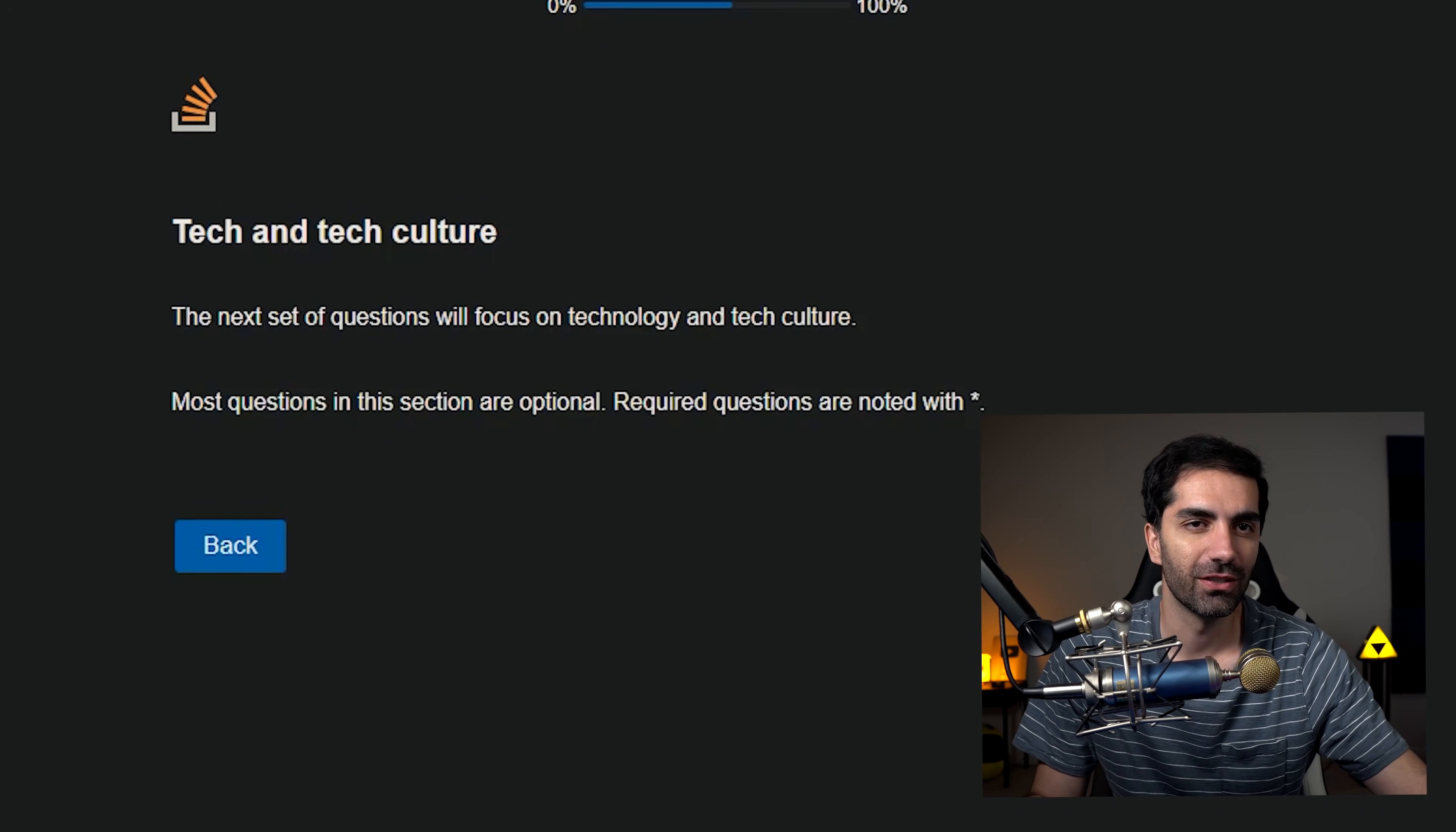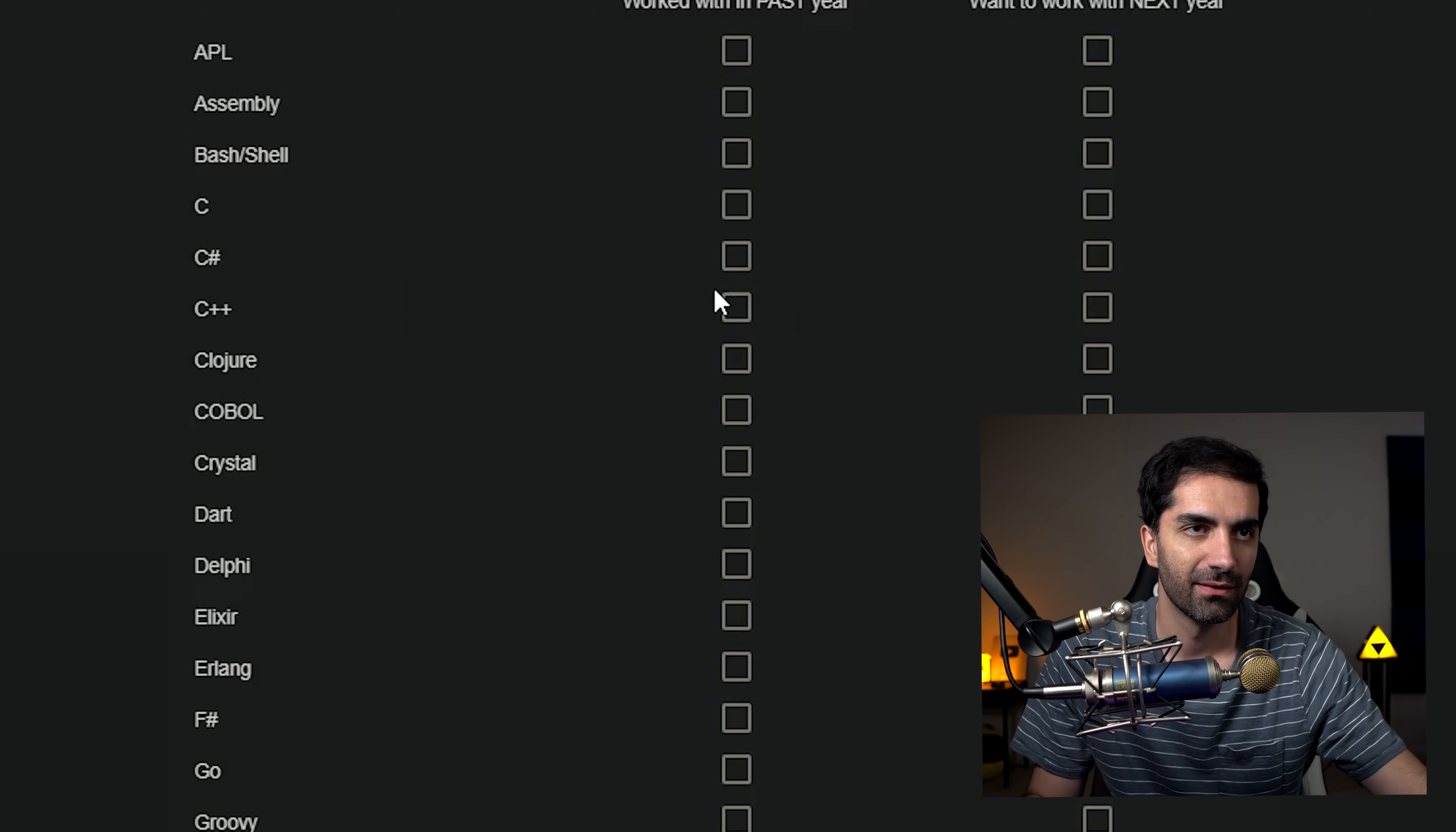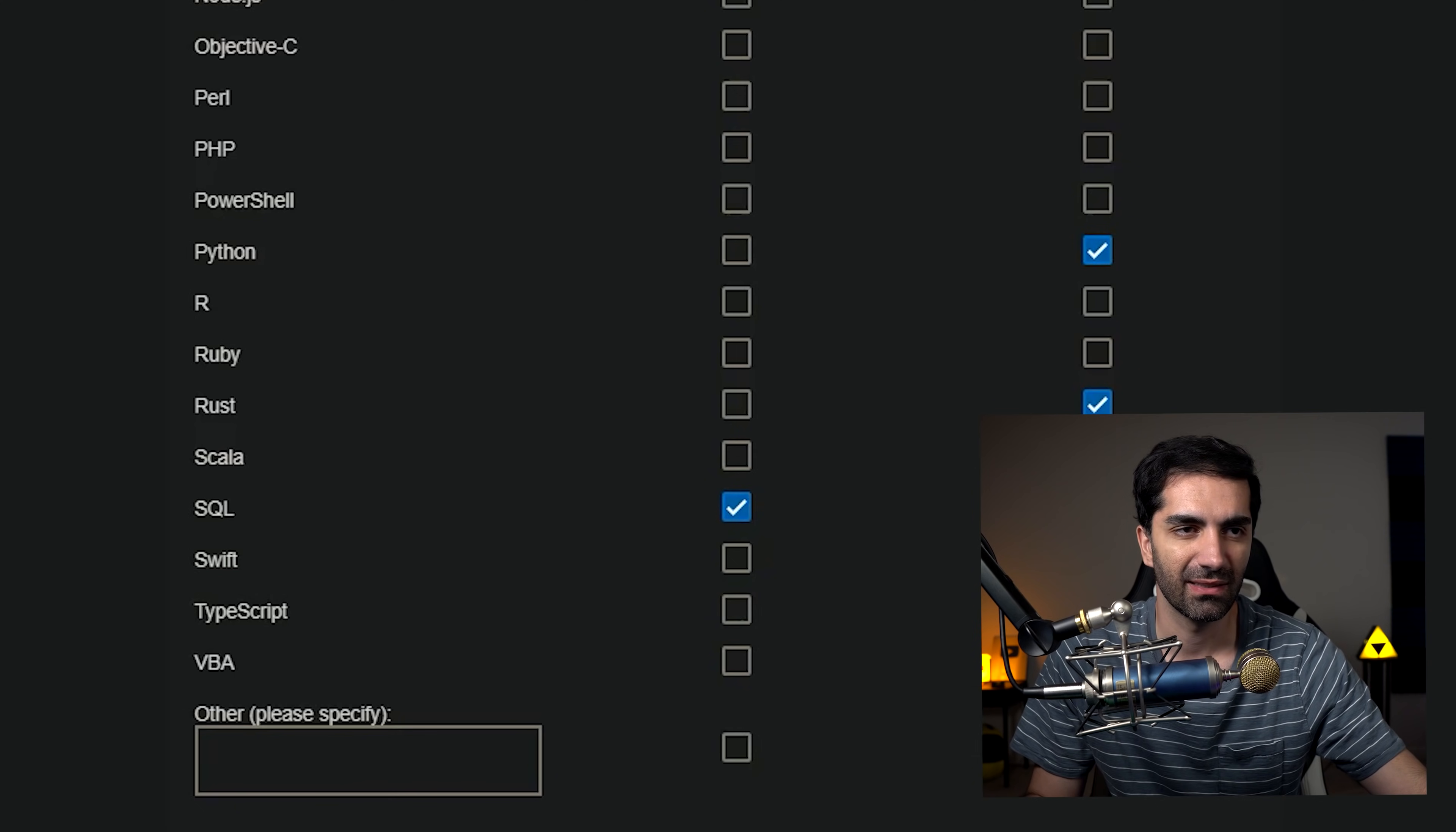Tech and tech culture. Which programming, scripting, or markup languages have you done extensive development work in over the past year or want to get into next year? There's a lot of stuff here, so let me just try and jet through this. APL, I've never heard of that. Assembly, definitely not. So it's going to be C sharp. Dart, I definitely want to get into. If you don't know Dart, it's what they use with Flutter. Java, obviously. JavaScript, I want to get more into and Python, I definitely want to get more into. Rust would be cool as well. And then I use SQL. Obviously I definitely want to use SQL. Swift, no. TypeScript, no. VBA, no. I think that's good.